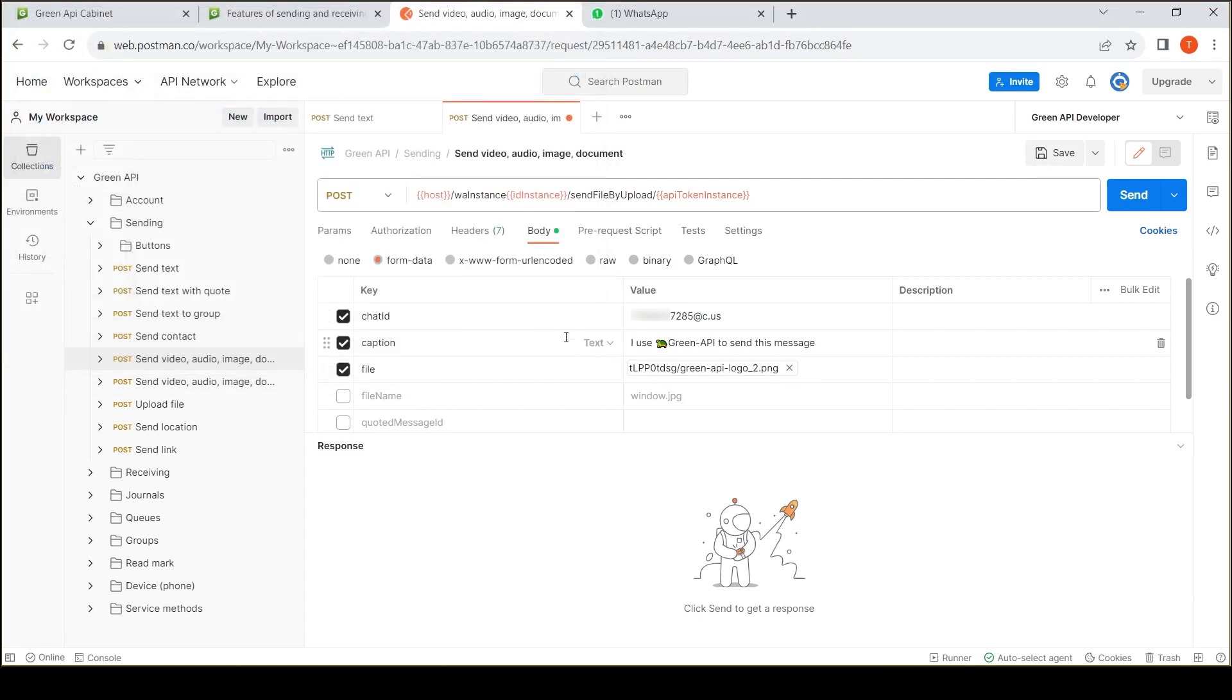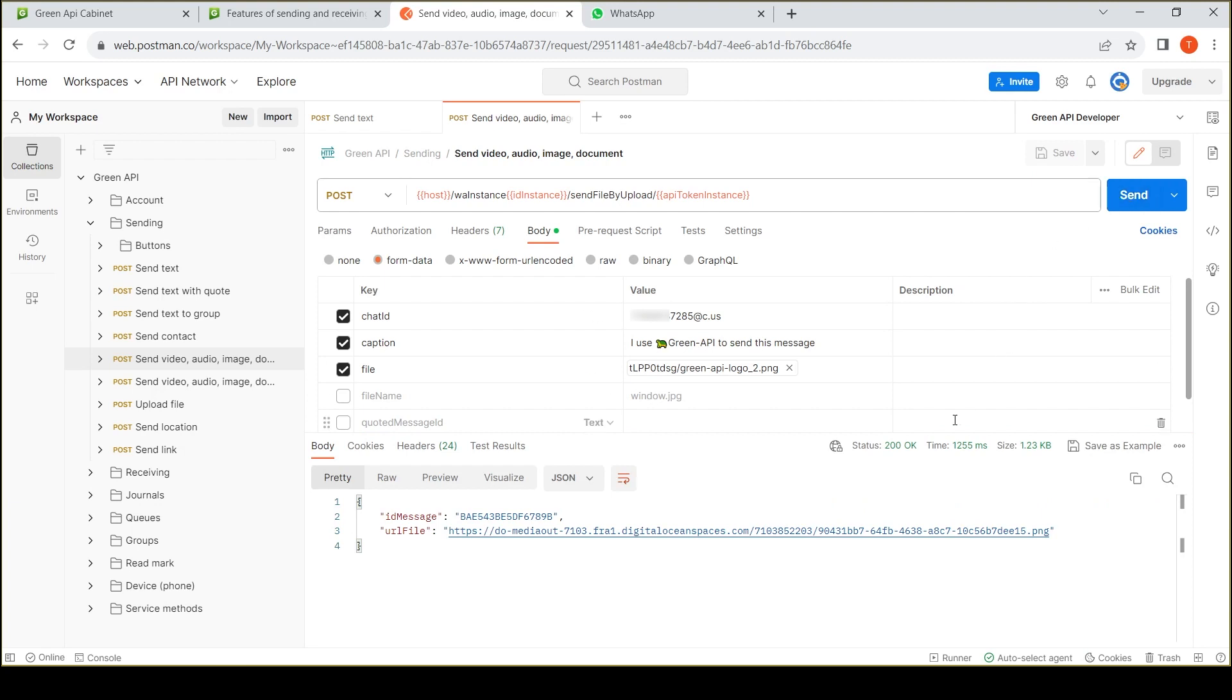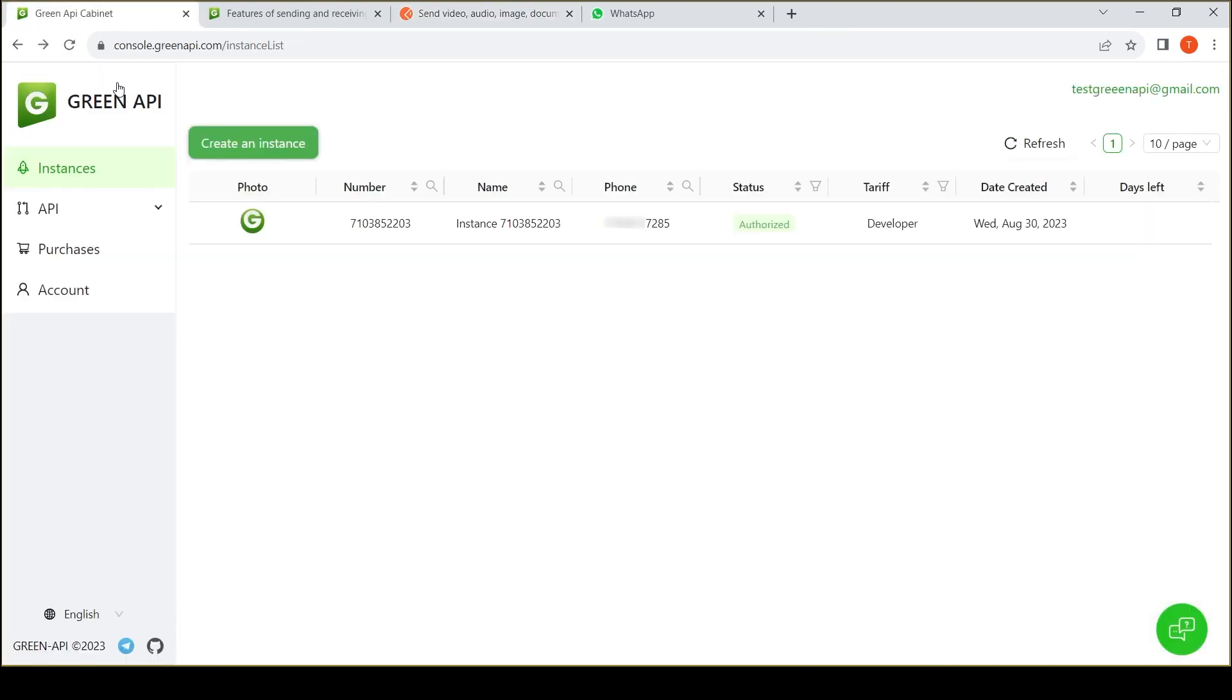It is important to note that the developer tariff limits the number of chats and outgoing messages. If the limit is exceeded, you will receive a status code 466 in response, indicating the exceeded parameter.